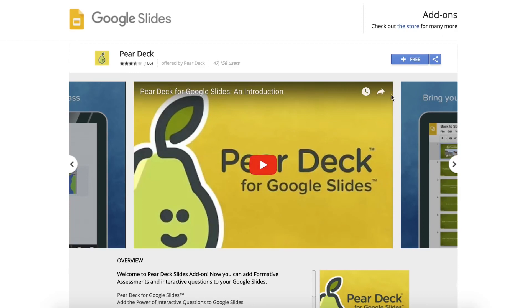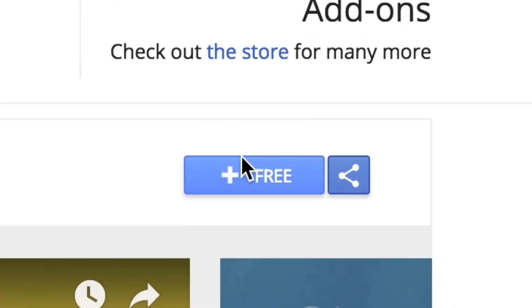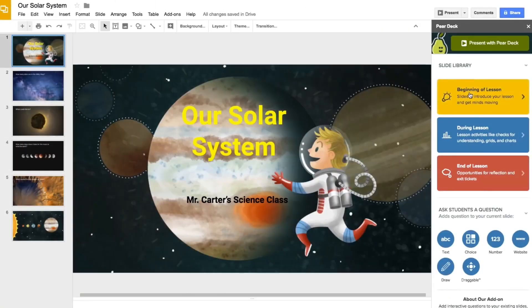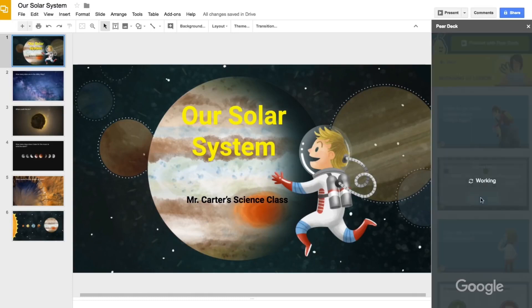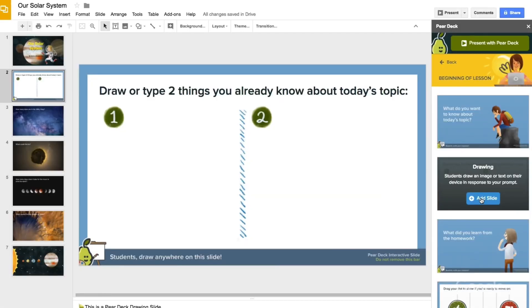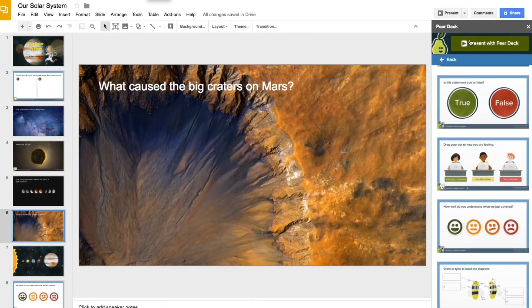First, let's look at Pear Deck. Founded by educators, it allows teachers to infuse presentations with formative assessments and interactive questions, which in turn allows them to gauge student understanding in real time. The Pear Deck for Google Slides add-on integrates seamlessly with G Suite for Education and incorporates questions to help students engage with the material.